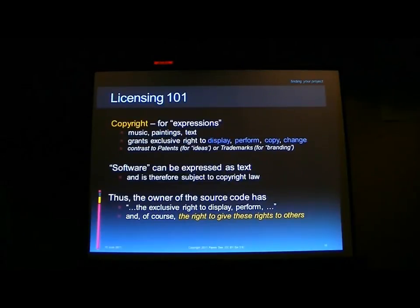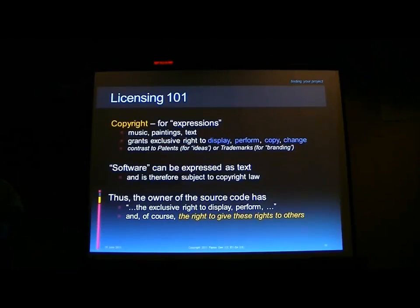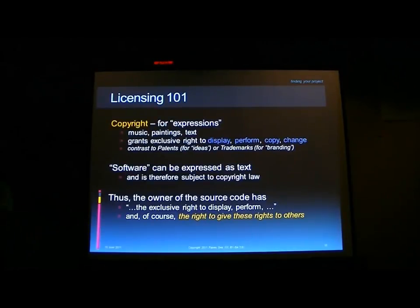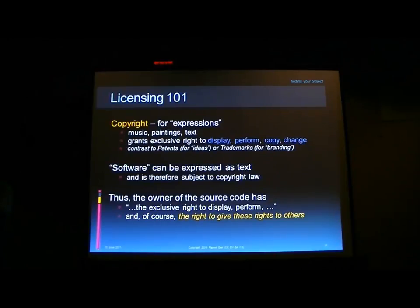This is not the same as patents. Patents are for ideas, not physical expressions. Trademarks cover things like brand names and templates. The code that you write falls under copyright. Software can be expressed as text, particularly when you're dealing with source code. So source code is subject to copyright law.